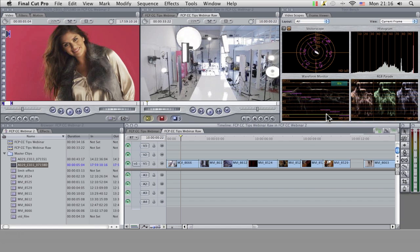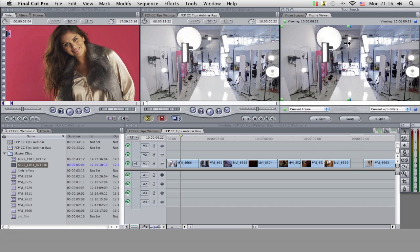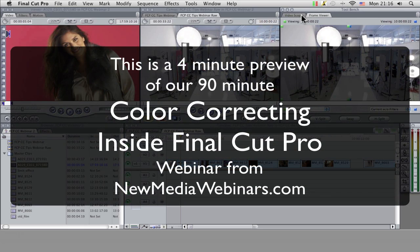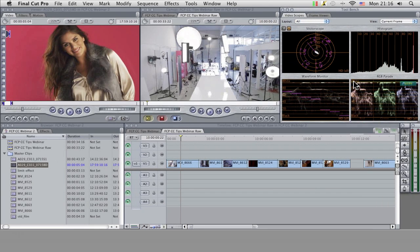They're contained within our tool bench, so this is actually a brand new window that's just popped up. It's going to contain our video scopes and our frame viewer, and both of these things you just can't live without if you're doing any sort of color correction at all.